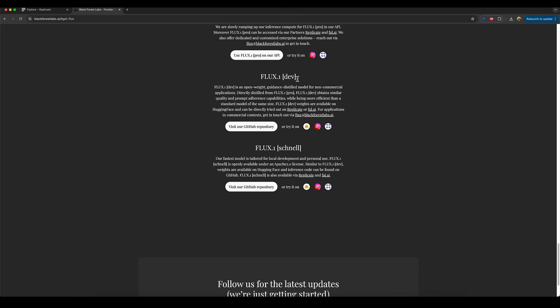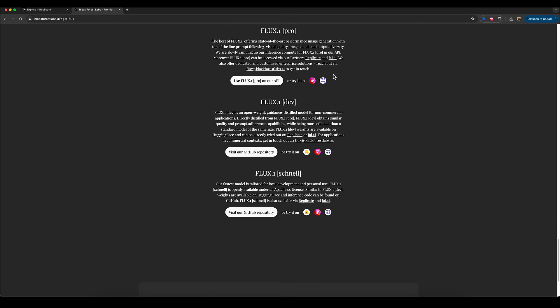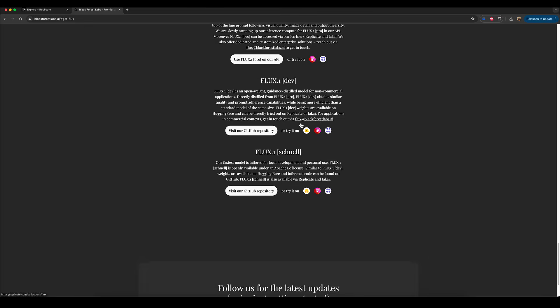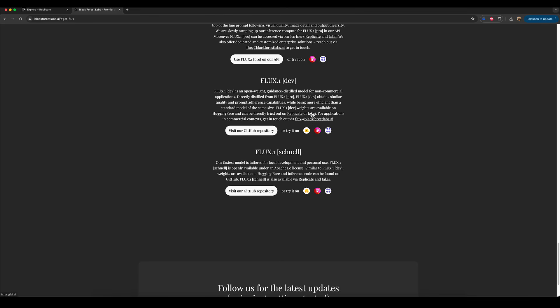Dev is a sort of middle of the road version, but it's actually a lot closer to Pro than anything else. And it gives you, in my experience, almost as good performance. I mean, there's really not much visual difference between the top two models, Pro and Dev, in my opinion. And there are some licensing differences, which you'll have to look into on your own. But basically, Dev is a really solid version of the model.